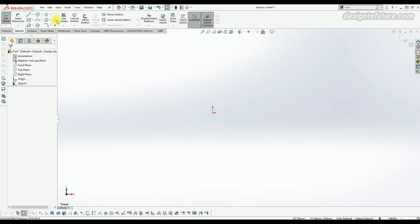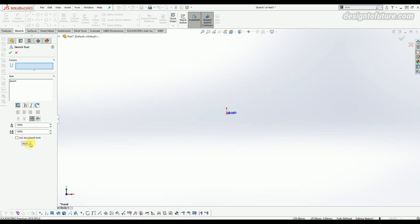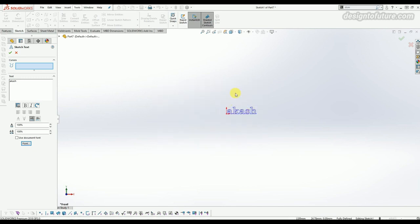The next option is called text. You can write any kind of text — just select the text option and type whatever you want. You can change the size, bold, italic, or other font styles. To change the size, uncheck the 'Use Document Font' option and click on the font button. A font dialog box will open where you can change the font, style, and size — for example, changing it to size 10.